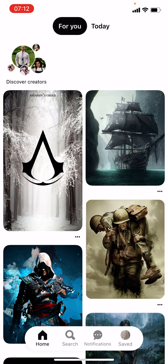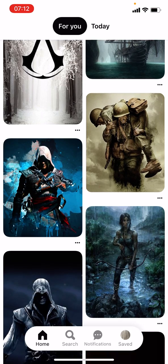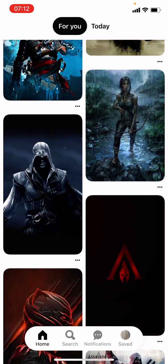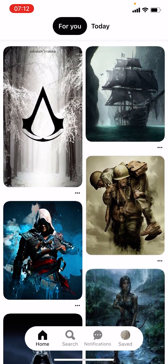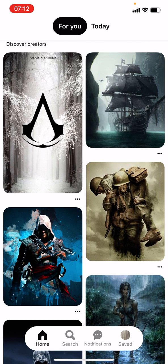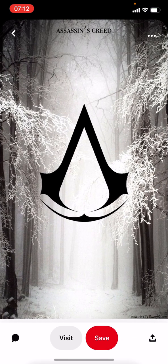First of all, I created this account just for this reason, so my pins are really really limited, basically to Assassin's Creed and some graphics. Now what we want to do is press this icon.